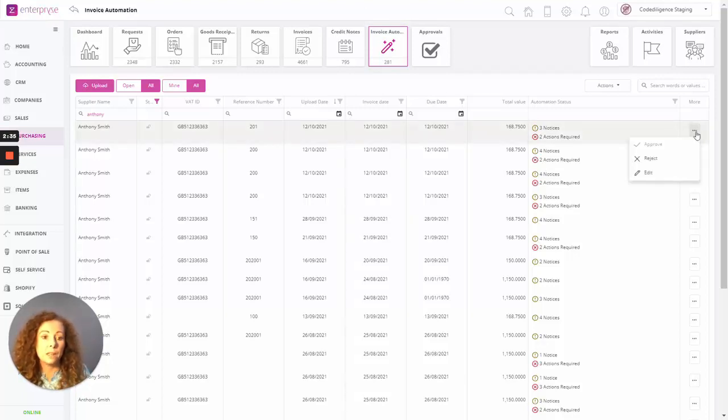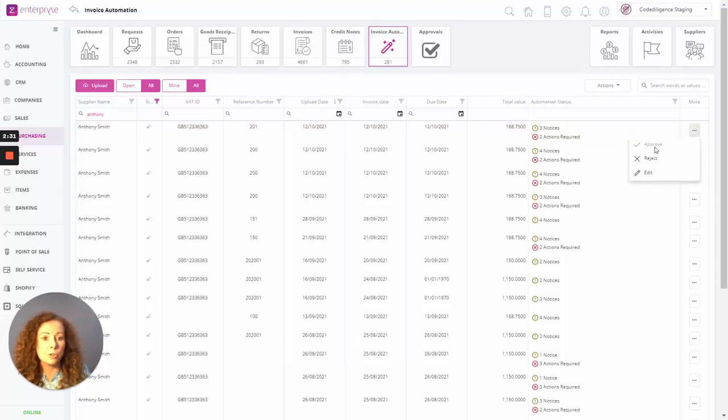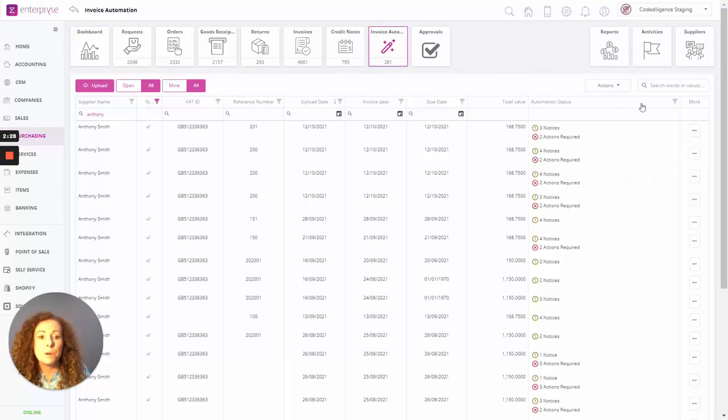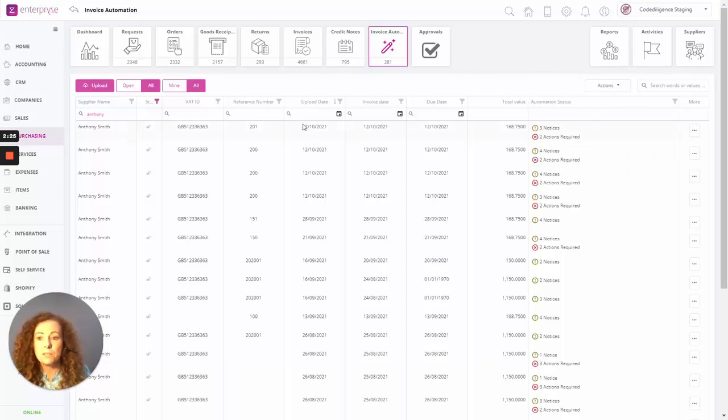So here we have an option. We click on the three dots. You can see the option to approve, reject, or edit. So as the scanned invoices come through, you'll be able to check on the details, who the customer is for...